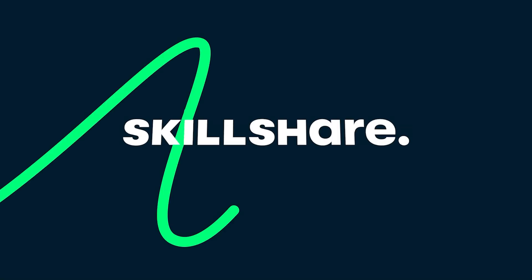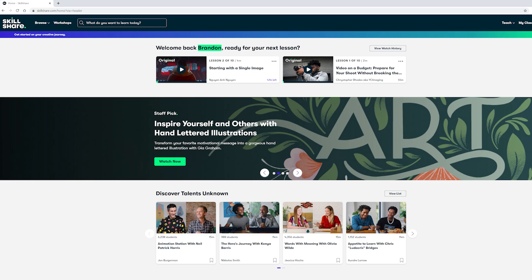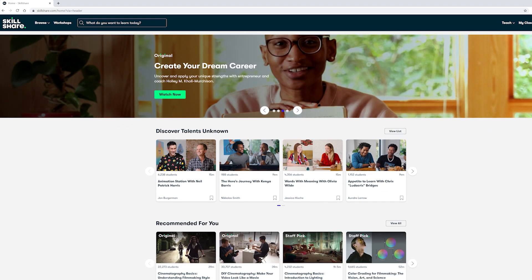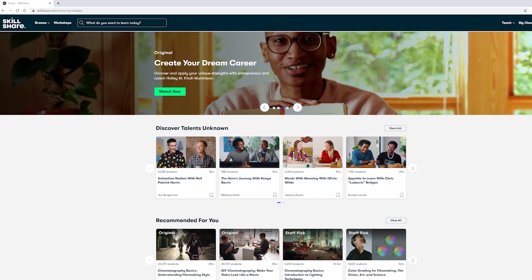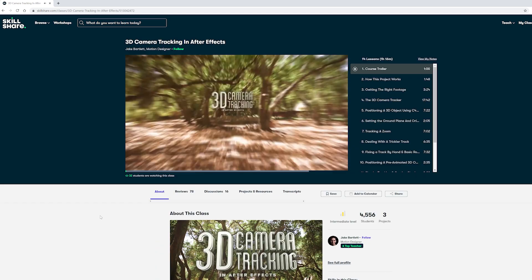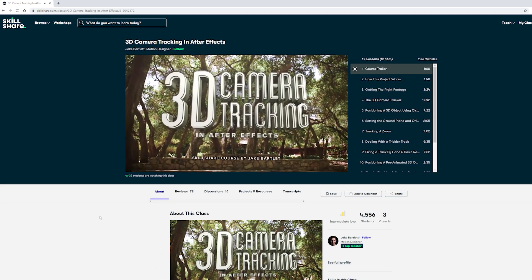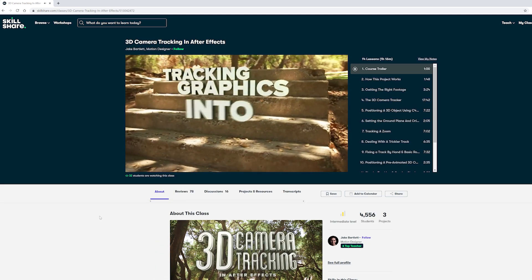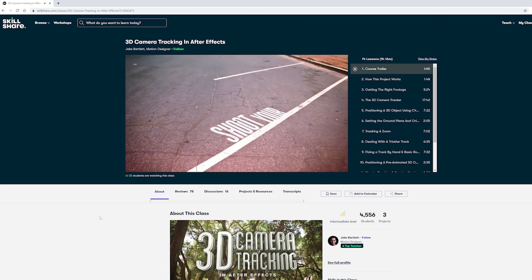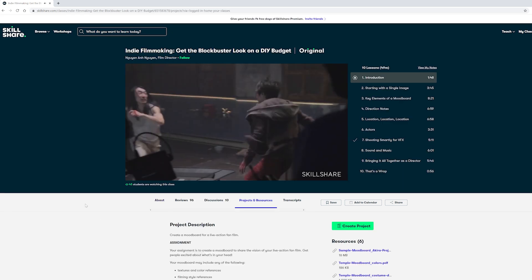So we're going to jump into that but before we do I want to thank the sponsor of today's video, Skillshare. Skillshare is an online community for creative people and those who are curious about learning. With a premium membership you have access to thousands of classes on topics such as design, photography, and video. It's the perfect place to learn from experts in their field so that you can learn some new skills yourself.